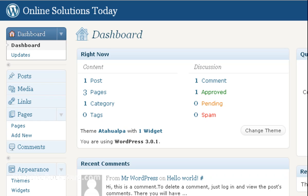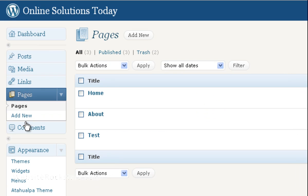You want to log in to your dashboard and on the left go down to Pages, click on Pages, and you'll see a list of pages come up.